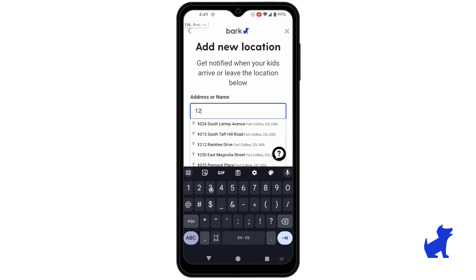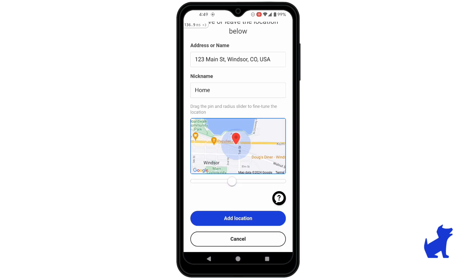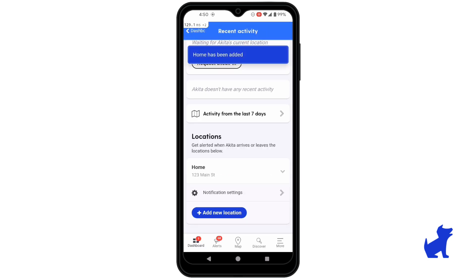Enter the address or name of the location you want to monitor and make sure to select it from the drop-down that appears. You can also adjust the location's radius for more precise alerts. You don't want location radii overlapping between locations or you may get a ton of extra alerts, but this is good for large school campuses or places where you might want to extend the radius a little bigger. Then repeat for each location you want to be alerted to, like their school or your house.